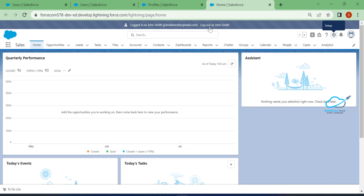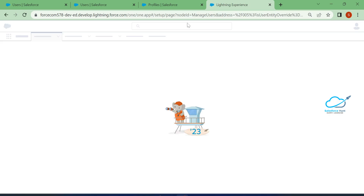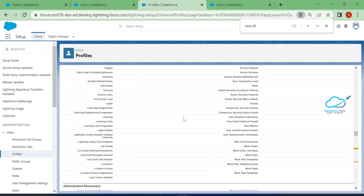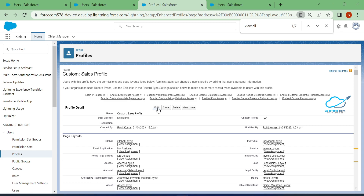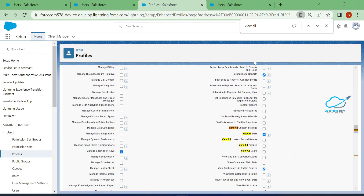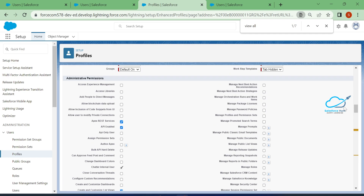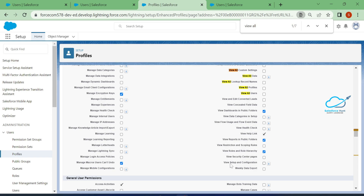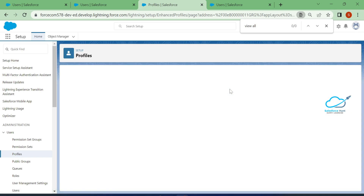Now let me show you how to disable it. Click logout as John Smith, then click on the profile again and edit it. Uncheck the 'View All Data' setting. Keep in mind these two settings — 'View Setup and Configuration' and 'View All Data' — are the most important ones for enabling developer console access for any user.